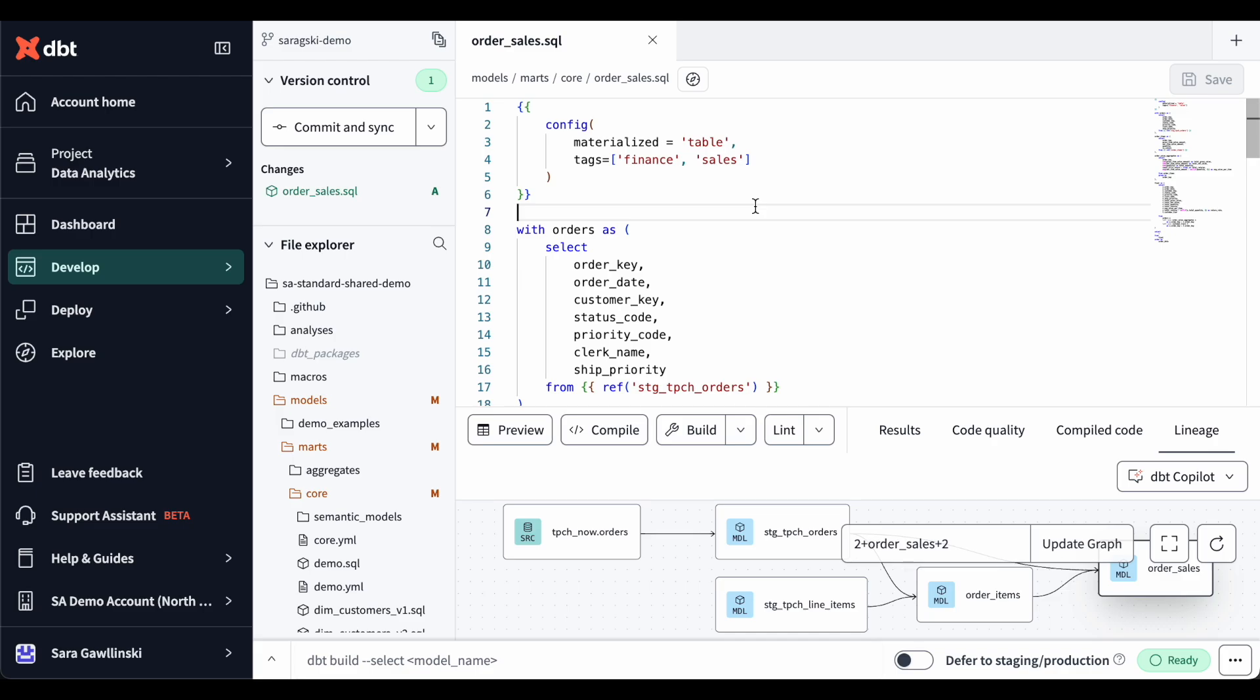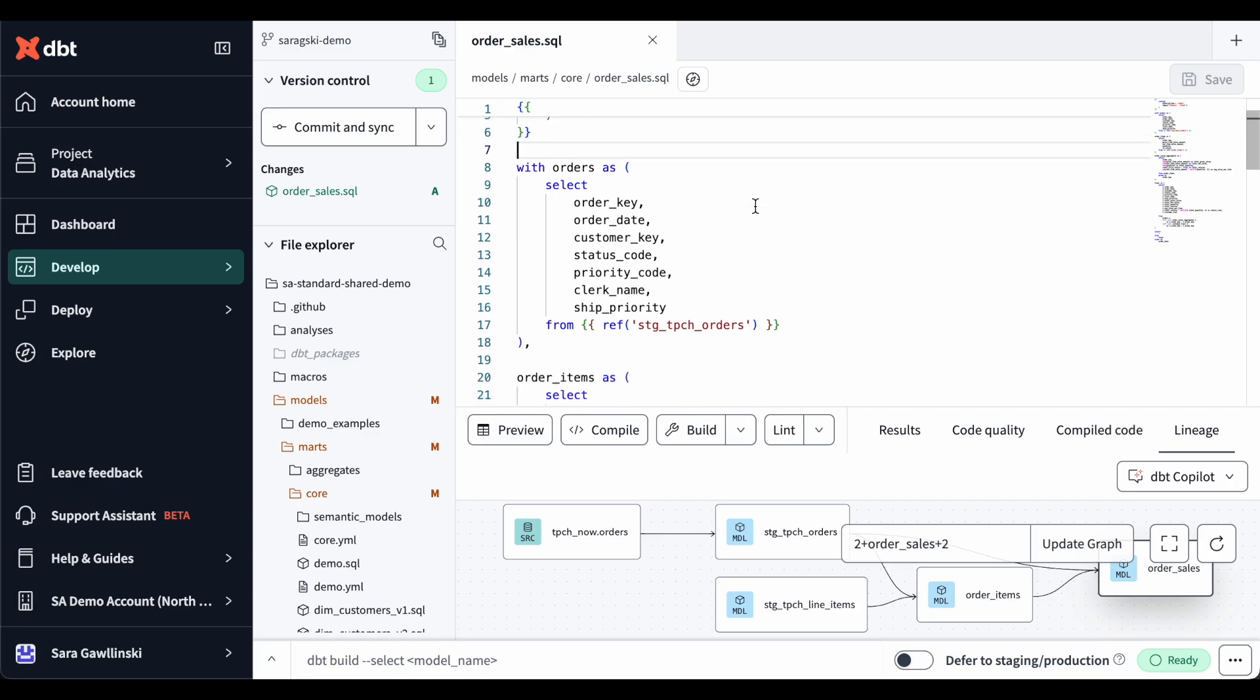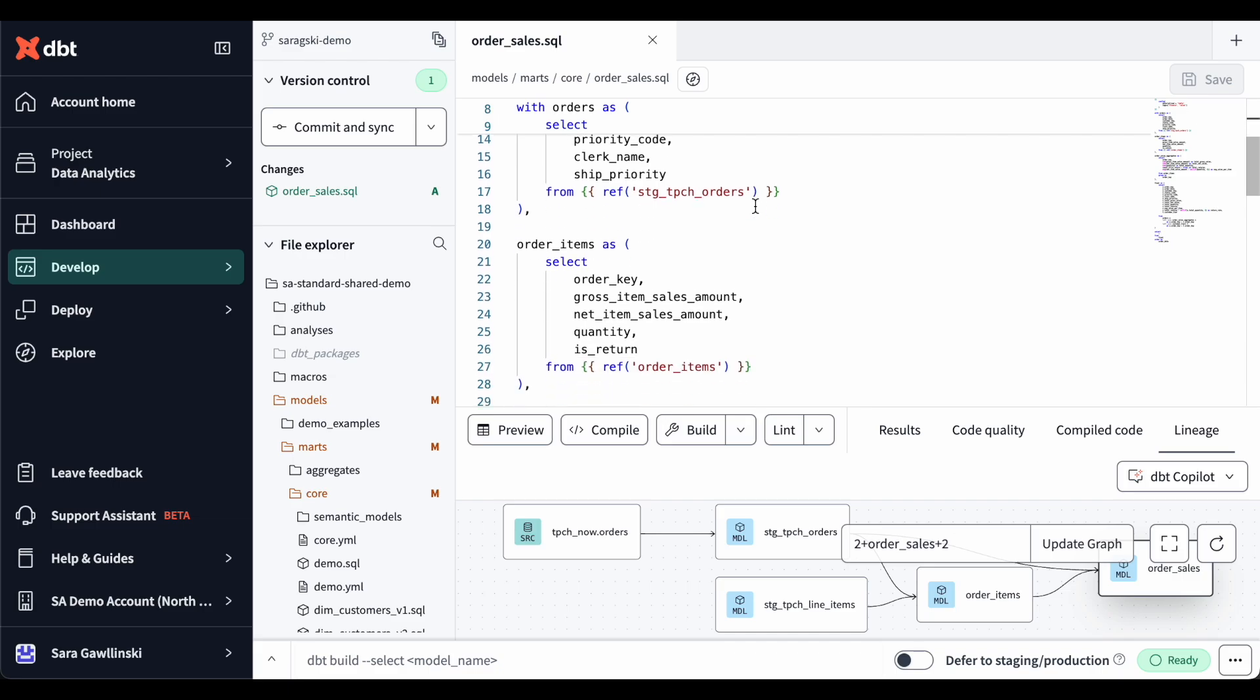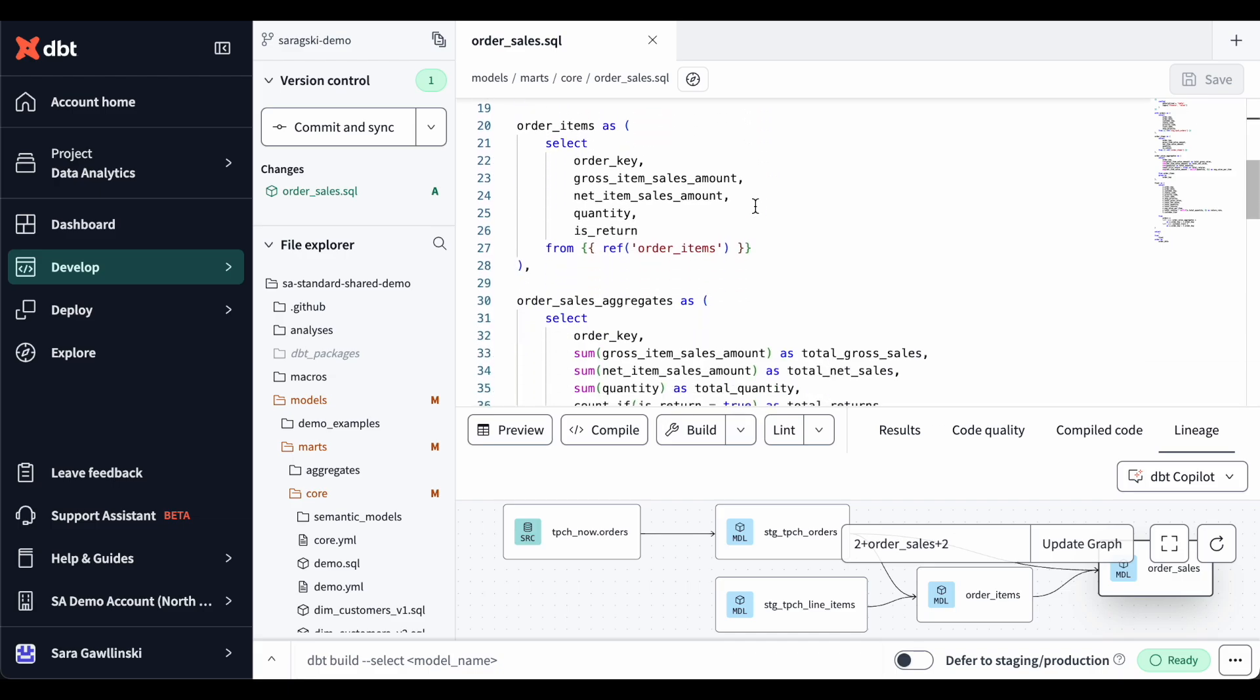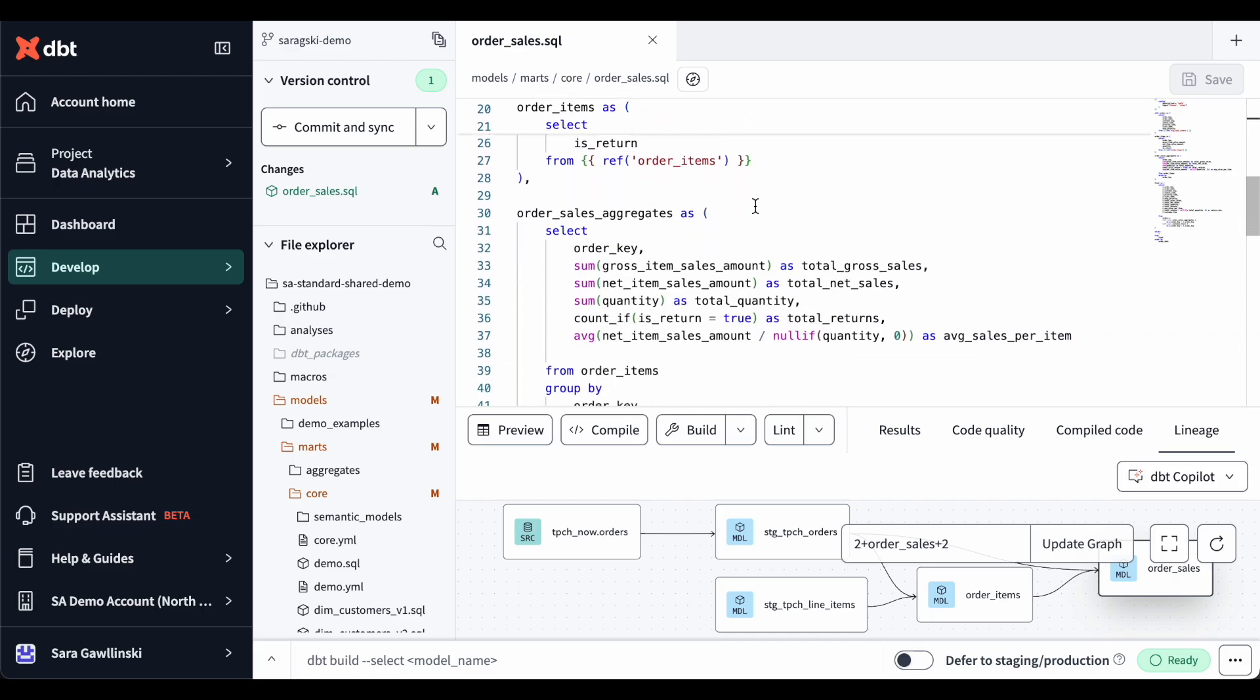Instead of spending time searching Stack Overflow for syntax tips or manually writing YAML, you can speed things up using dbt Copilot. We have simple command functions and a convenient dropdown to easily access AI assistance while coding.